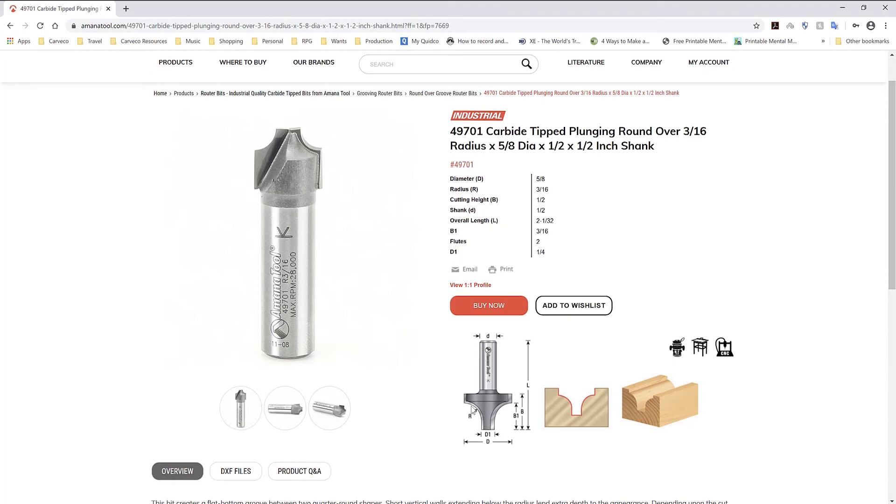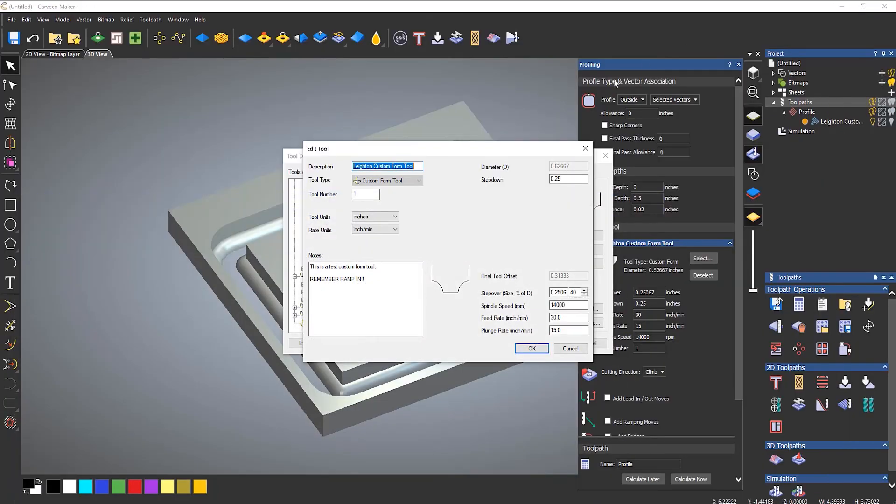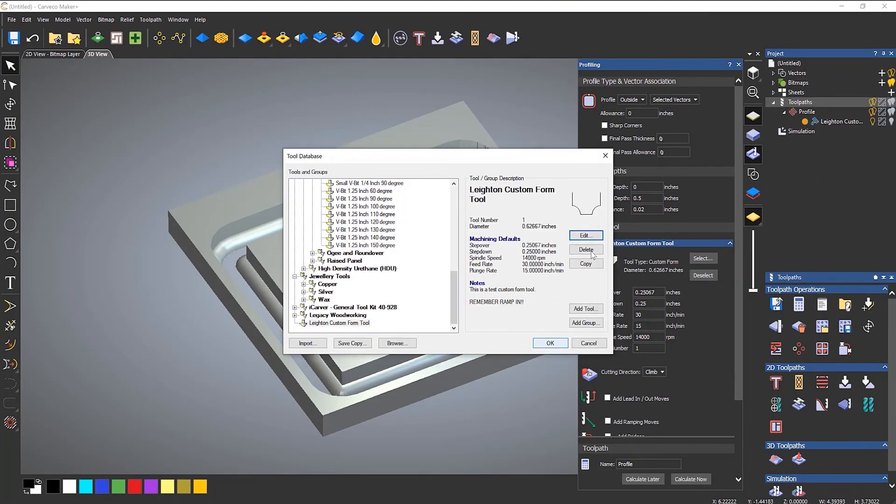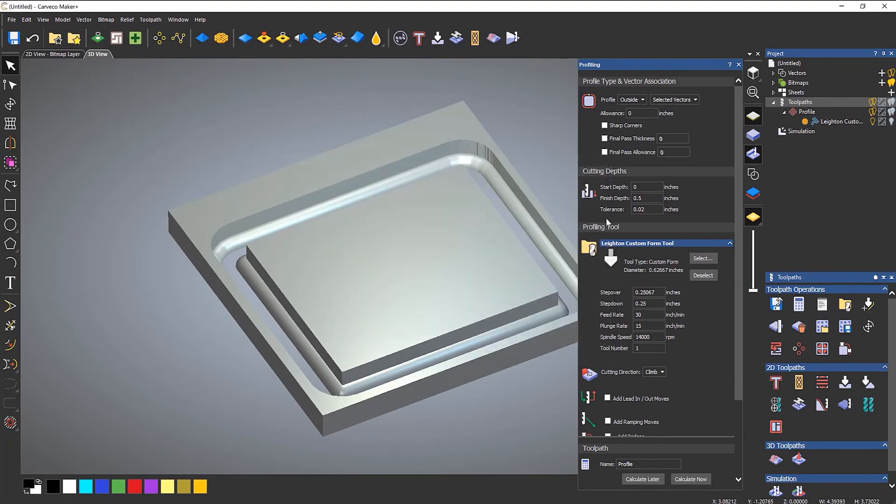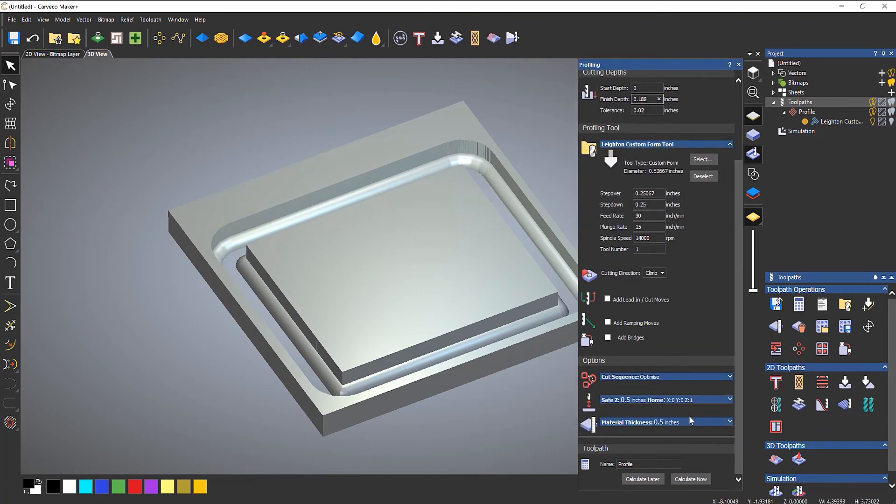So if I find out what the radius is... So let's have a look on there. And you can see that the radius is 3 sixteenths. So let's go 3 sixteenths deep.